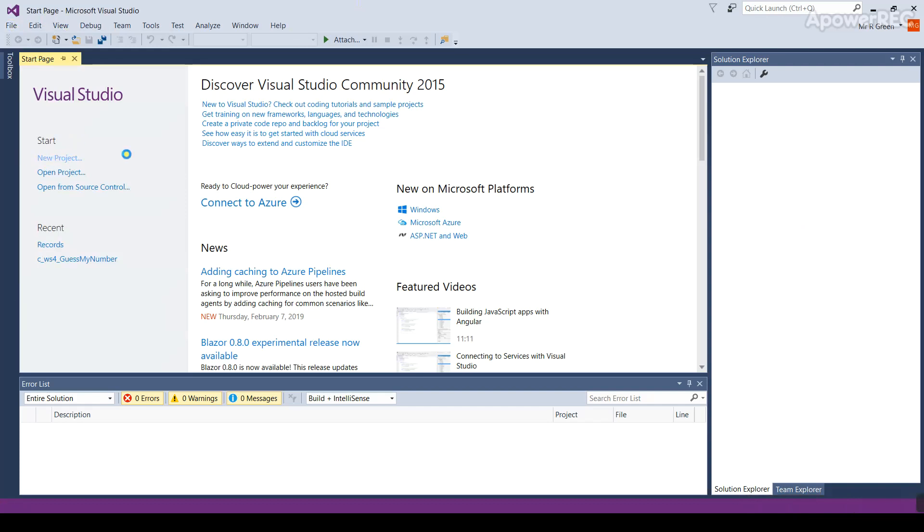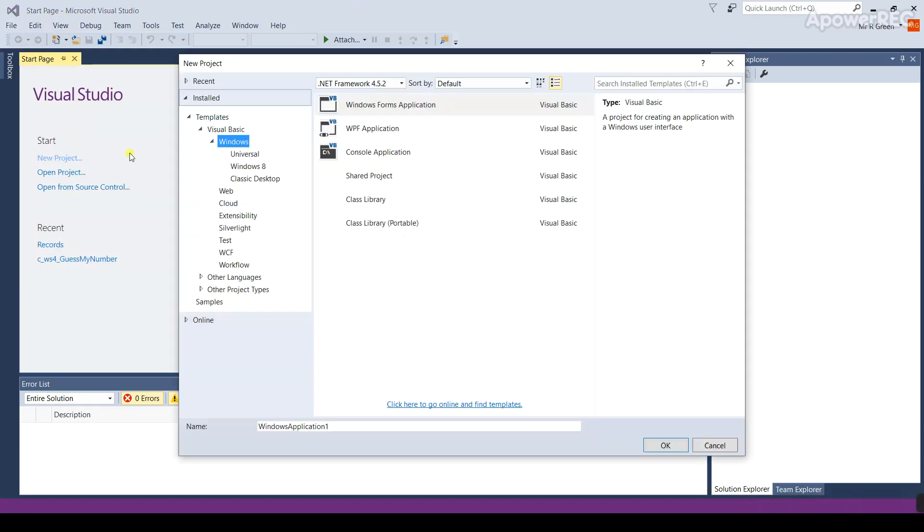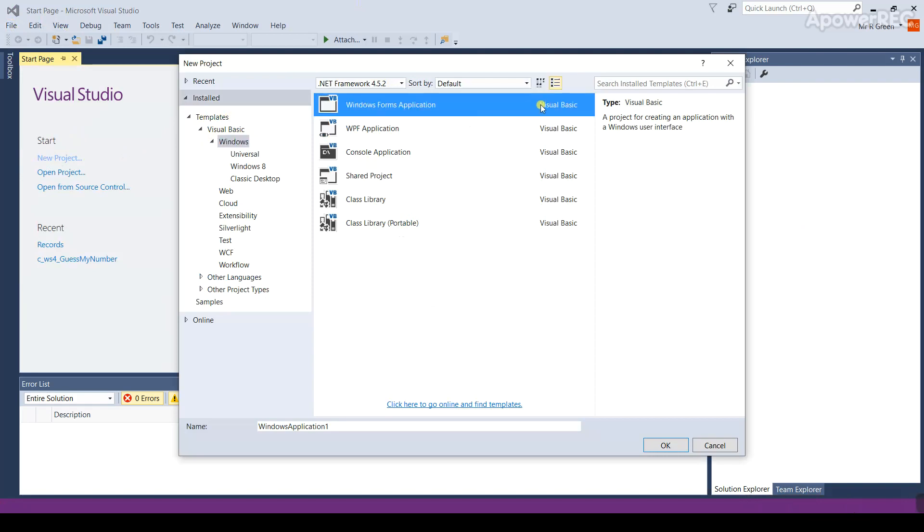This option will go off and build a new project file for us, but we need to tell it which language we're going to use. On the left hand side we're going to choose Visual Basic. In the center we need to make sure we've chosen the Windows Form Application option.